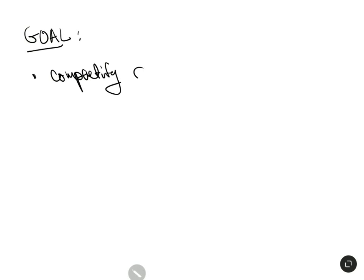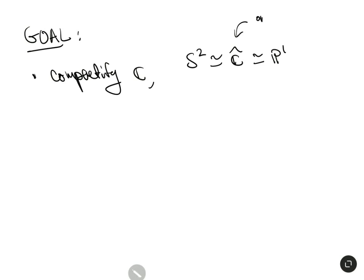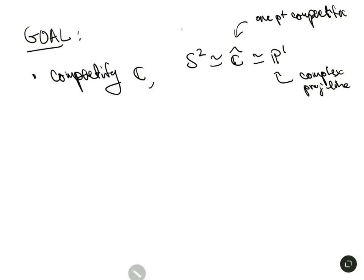In this next series of videos, the goal is to give compactifications — to compactify ℂ. There are going to be three different types, and they're all going to be equivalent: the one-point compactification, the complex projective line, and the Riemann sphere.